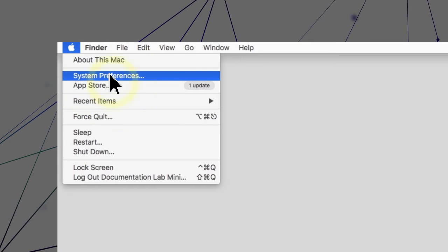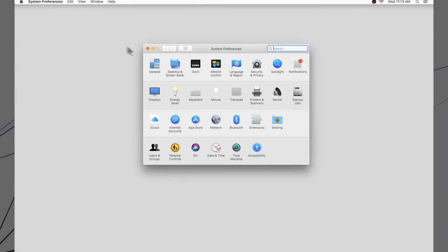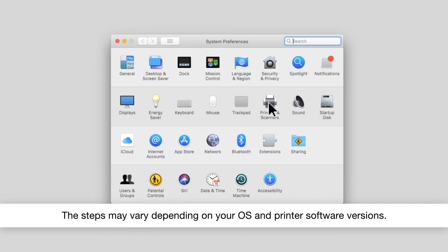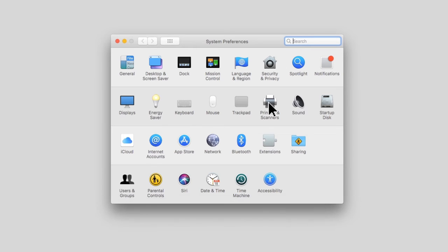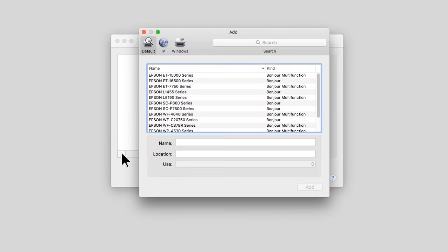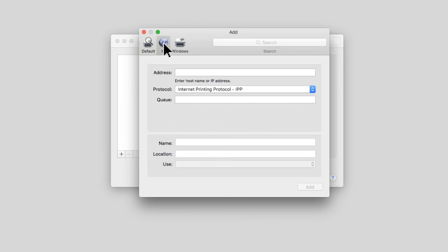Select System Preferences. Select the Print option. Click the plus icon. Select the IP tab.